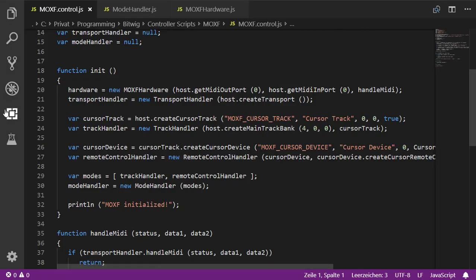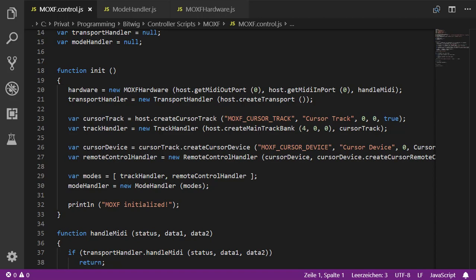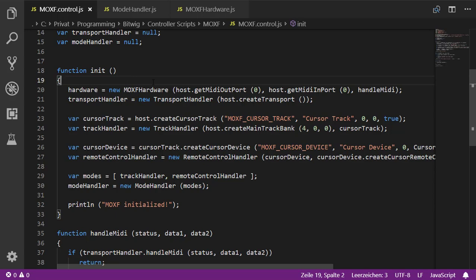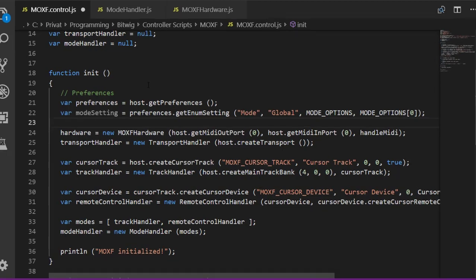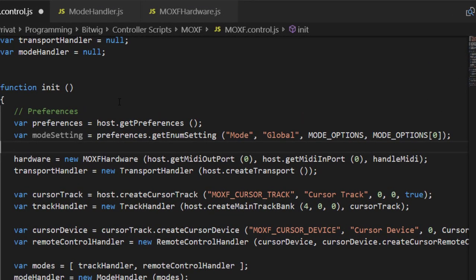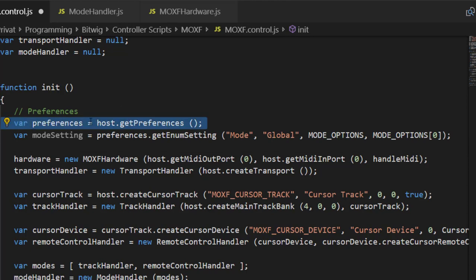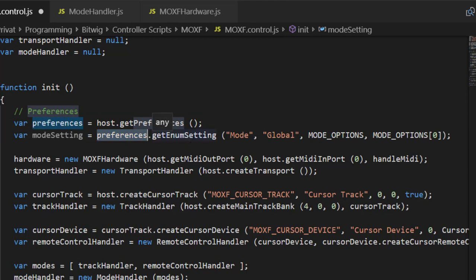Now we want to add some settings to our MOXF code. For global preferences, I thought why not store the currently selected mode — from the last tutorial we created two modes: track mode and device/parameters mode. We get the preferences from the host and store that in a variable, then use that variable to create a setting. The first argument gives the name that appears for the setting, and the second groups parameters together logically.